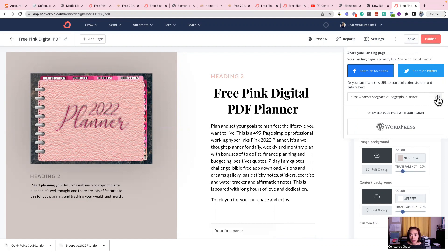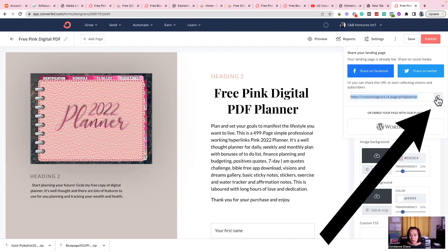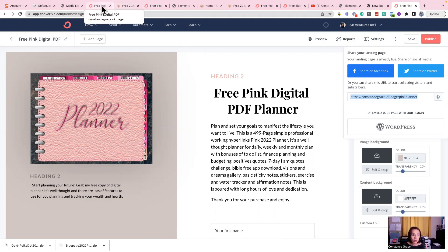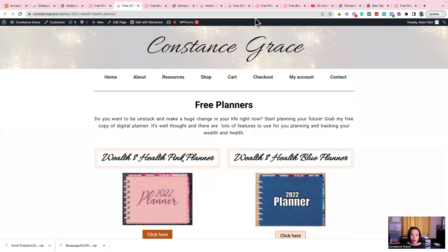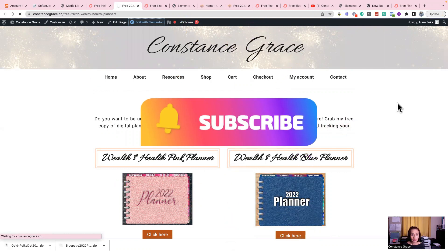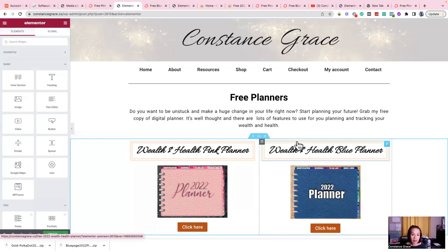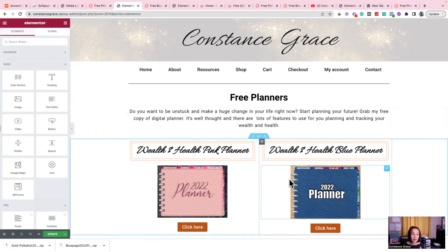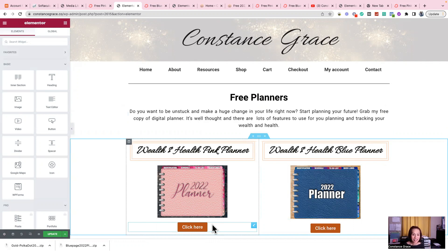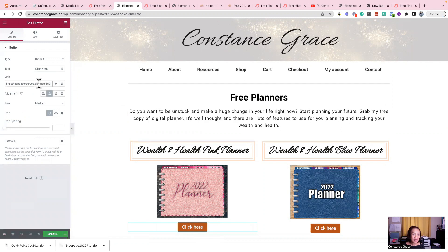Now it's being published. I click to copy the link — now it's copied. I have to go back to my WordPress page and edit with Elementor. Please click the subscribe button if you want more content like this — I'm showing you more about WordPress, how to fix problems, ConvertKit, email marketing, and sales. Then I paste the link and click Update — it's updating now.